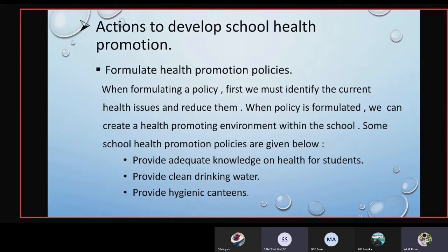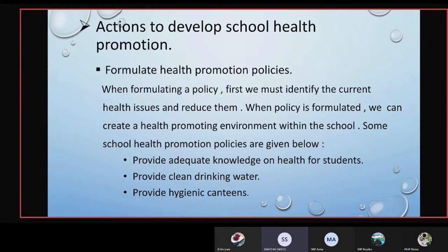The first policy is to provide adequate knowledge on health for students. In government schools, students should be provided health knowledge from grade 6 to grade 9 — it is a must. The second one is to provide clean drinking water; the school community must provide clean drinking water to students in the canteen and school environment. The third one is to provide hygienic canteens — we should include nutritional, valid, and healthy foods in the canteens.